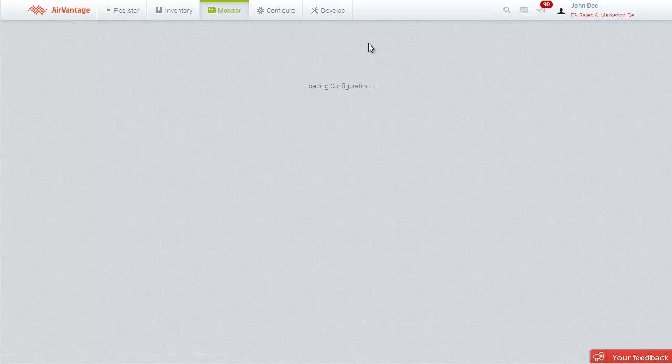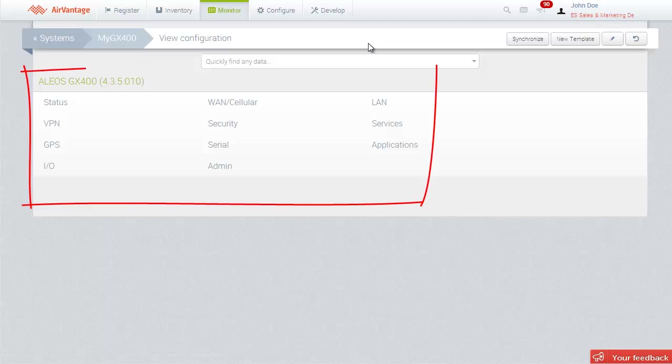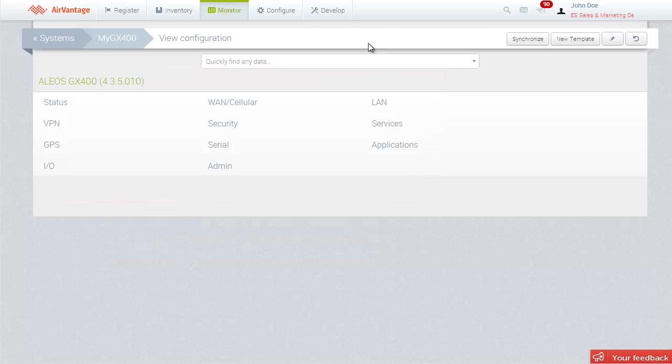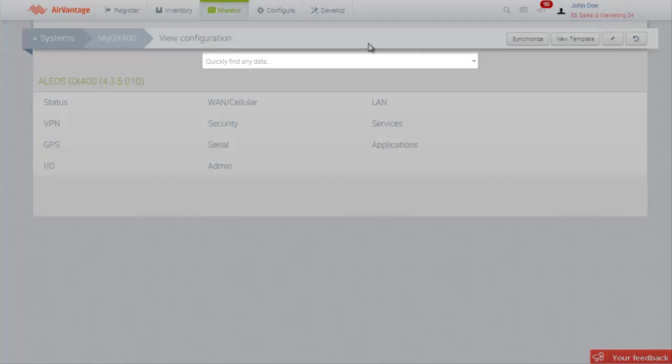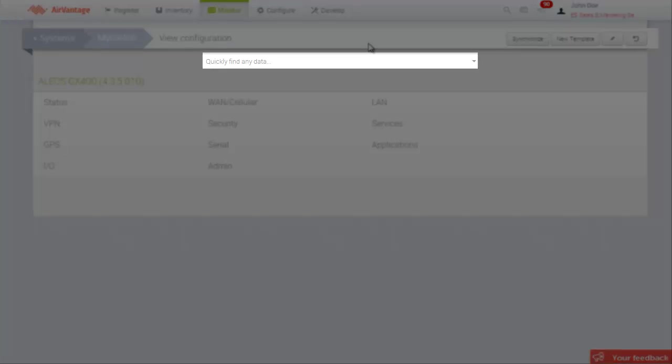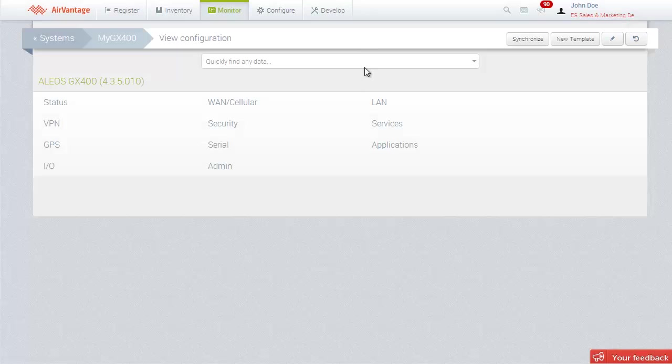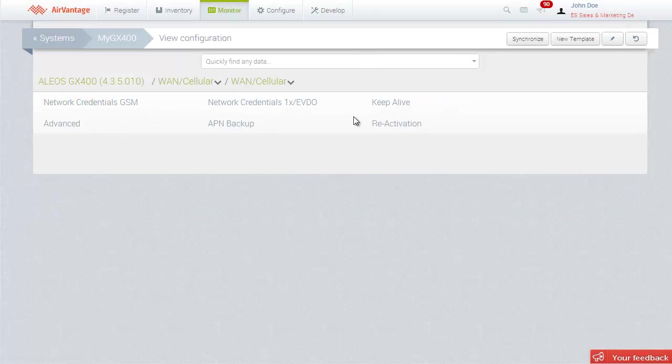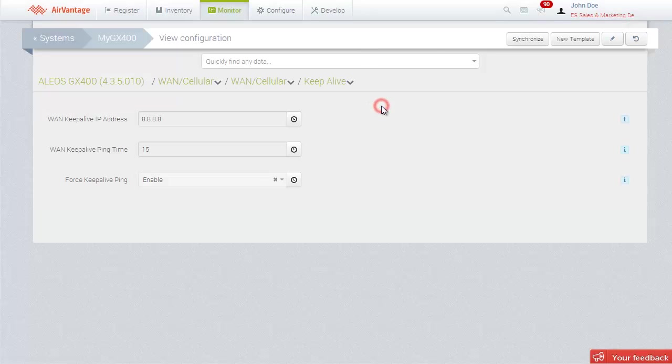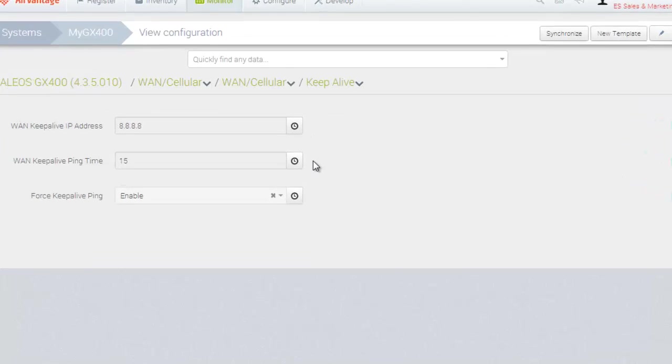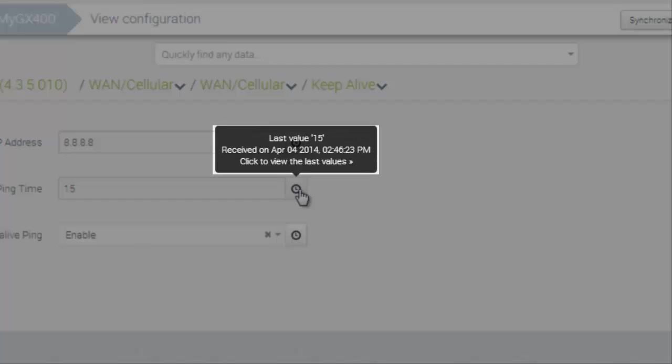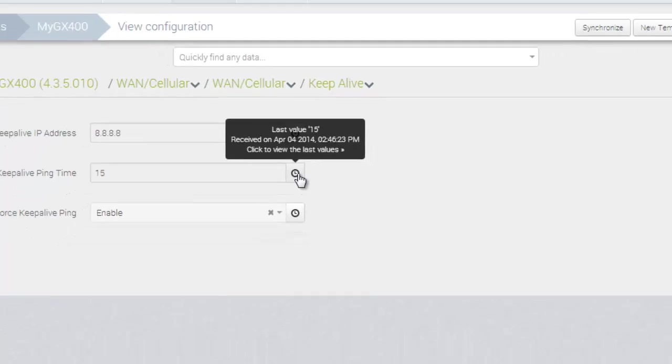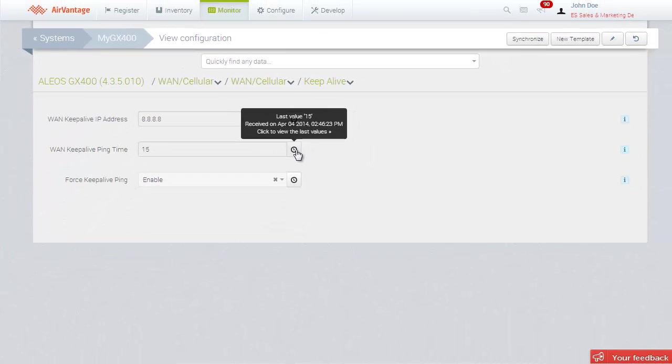Here we can browse through all of the Alios parameters and their associated values. If you know which parameter you are looking for, you can also get there directly by using the Search field. Let's look for the Keep Alive parameters. We can use the Clock icon to view when the parameter was updated the last time and the last 100 values.